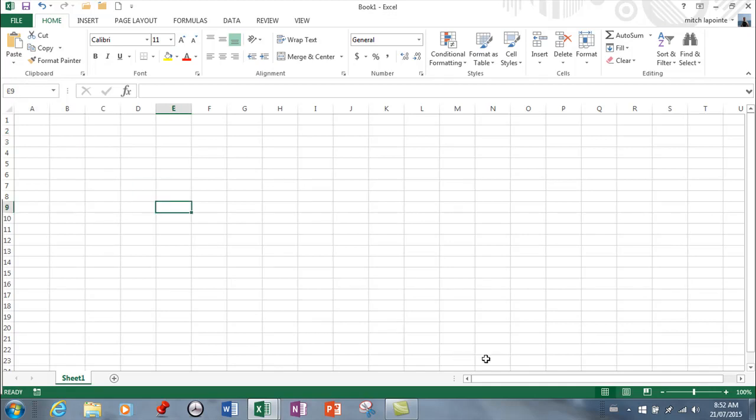It is a massive, massive sheet. It doesn't stop at Z. It goes to AA then AB and then I believe it goes all the way to IV. So it's very, very wide and incredibly deep. Last time I checked it was over 64,000 so it is massive.